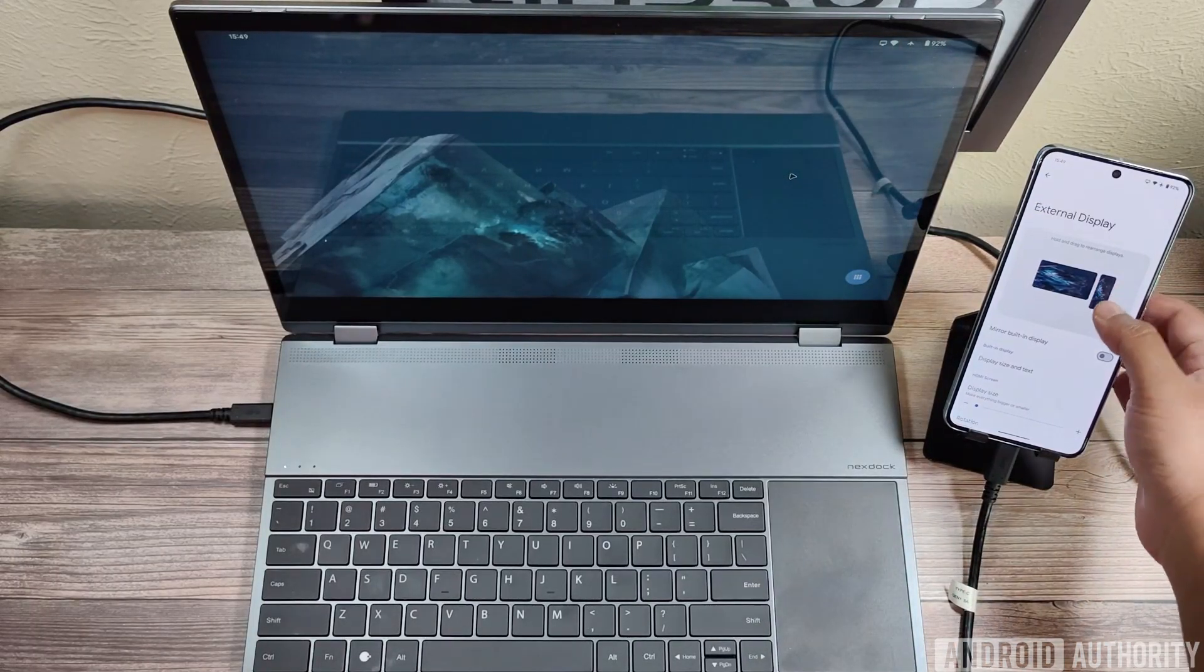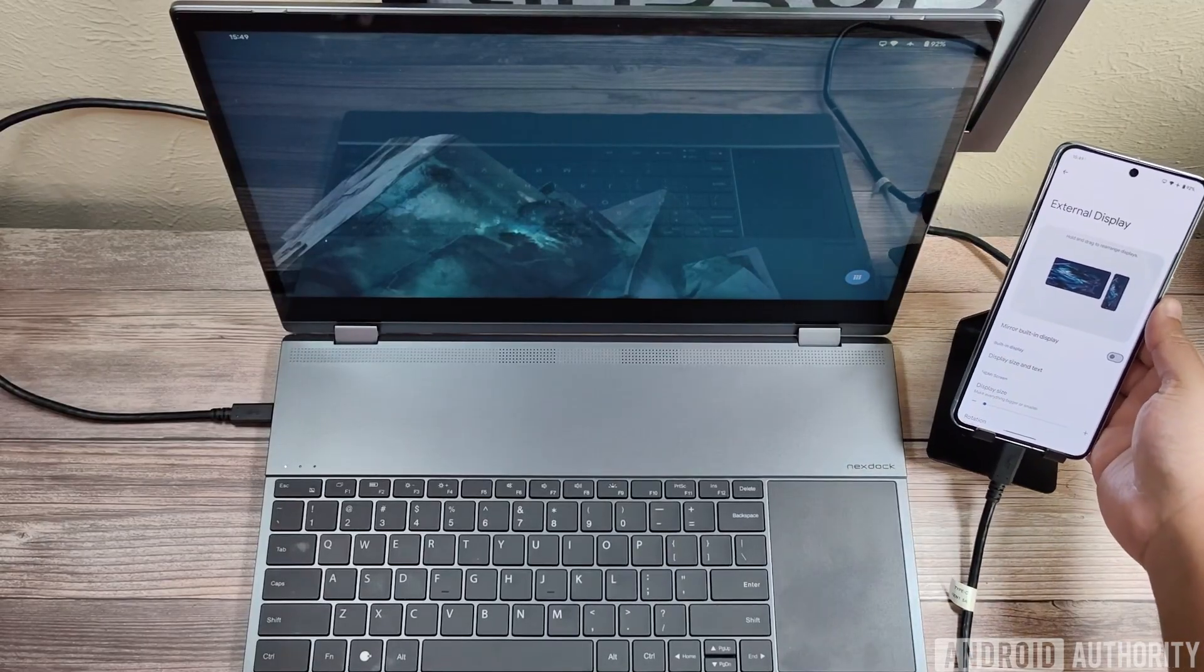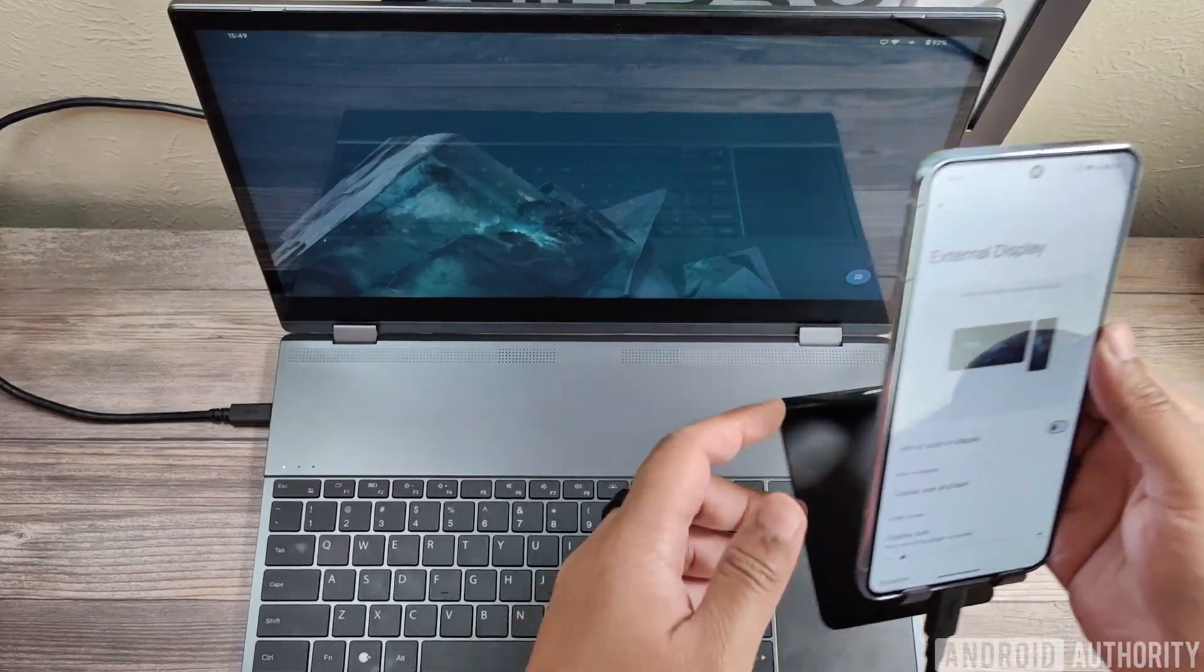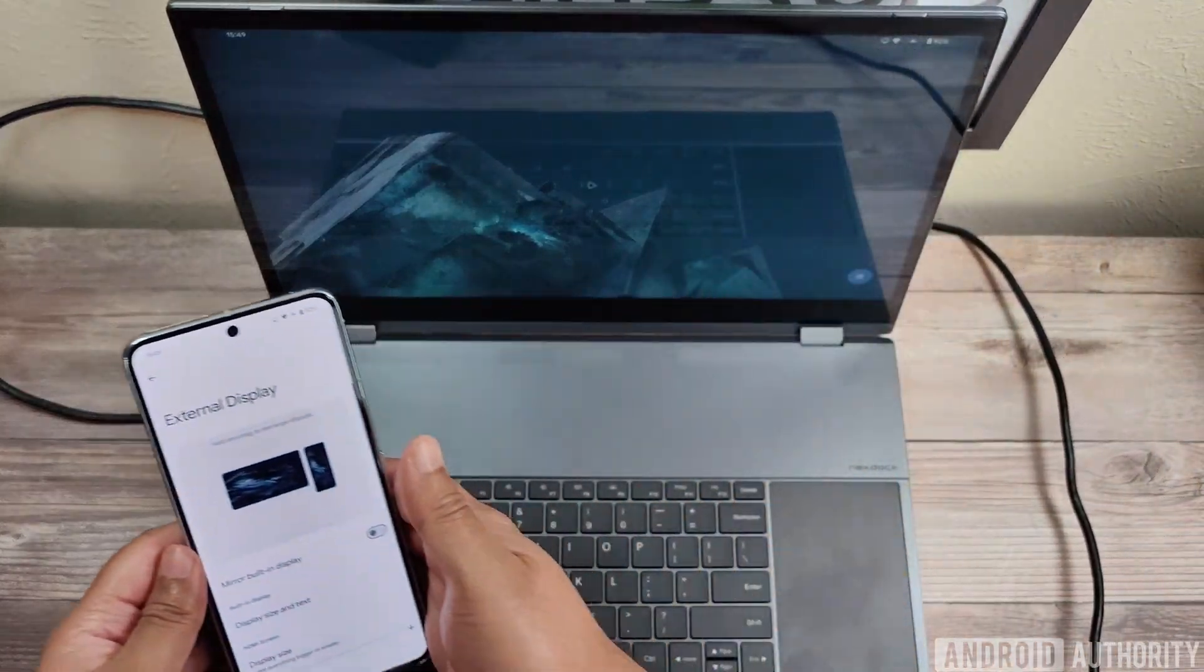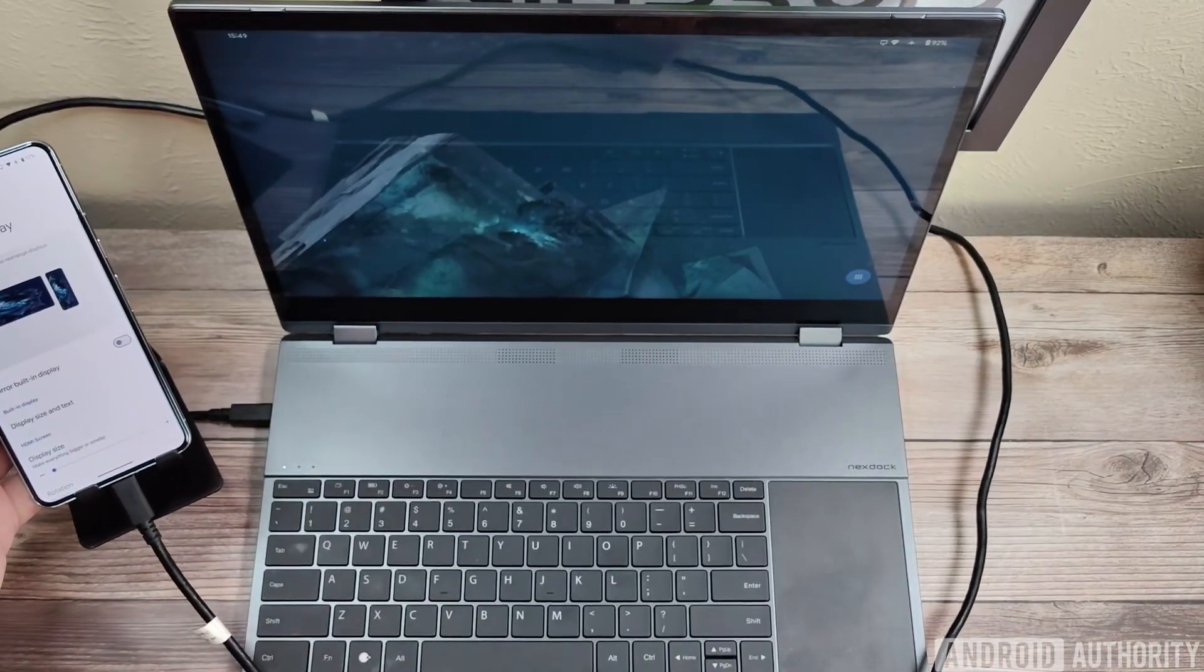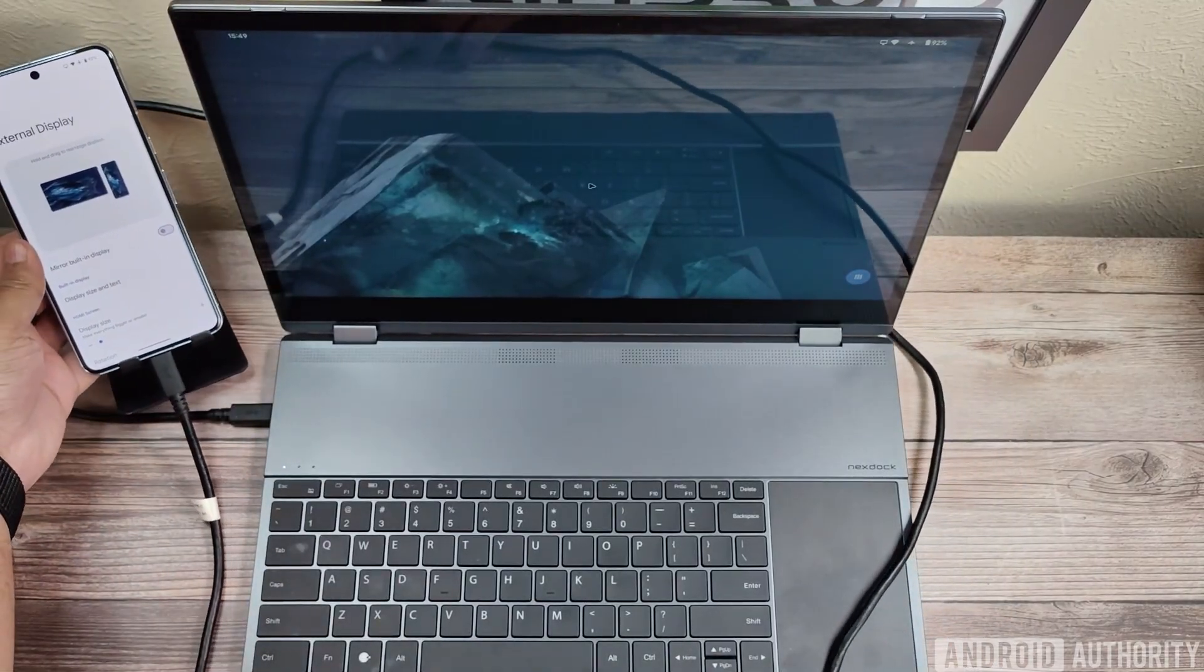And just to demonstrate, I'm going to physically move the Pixel to the left of the NextDoc, just to show you that this topology can be changed at any time, no matter where your phone originally starts.